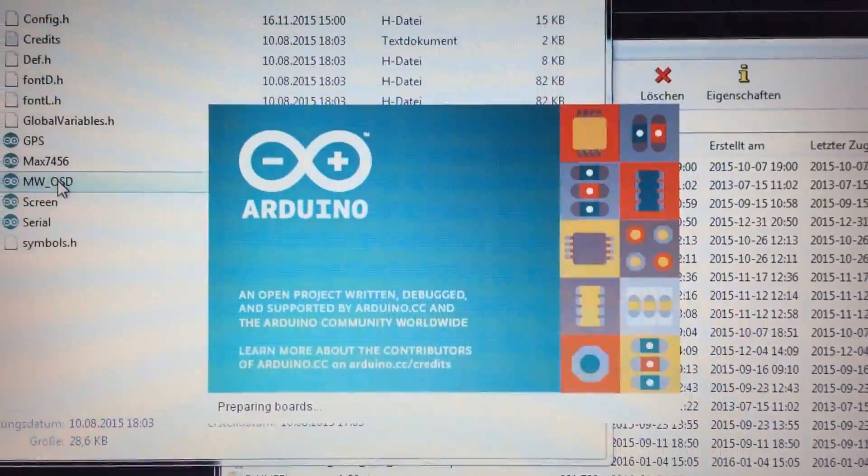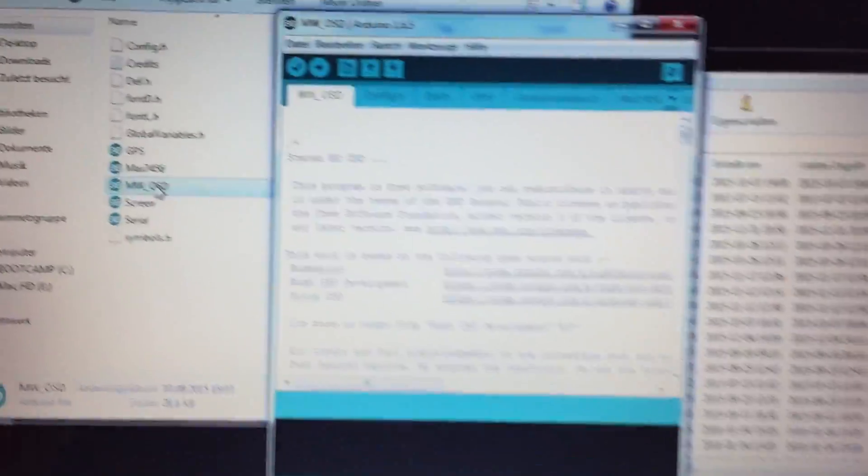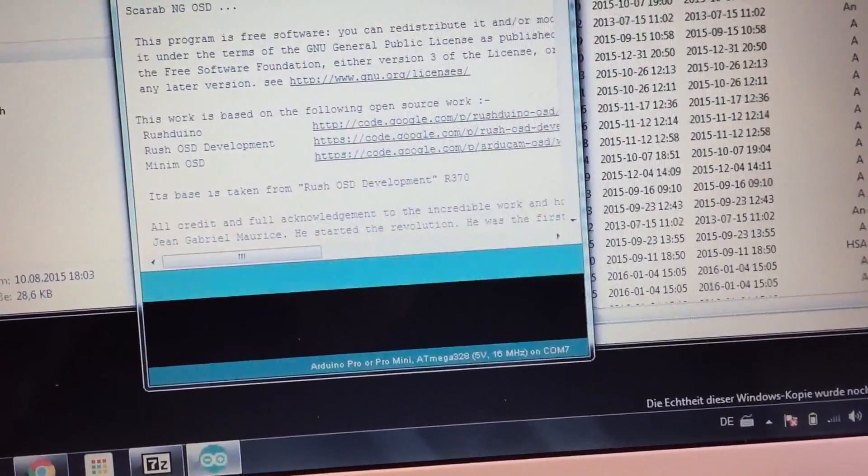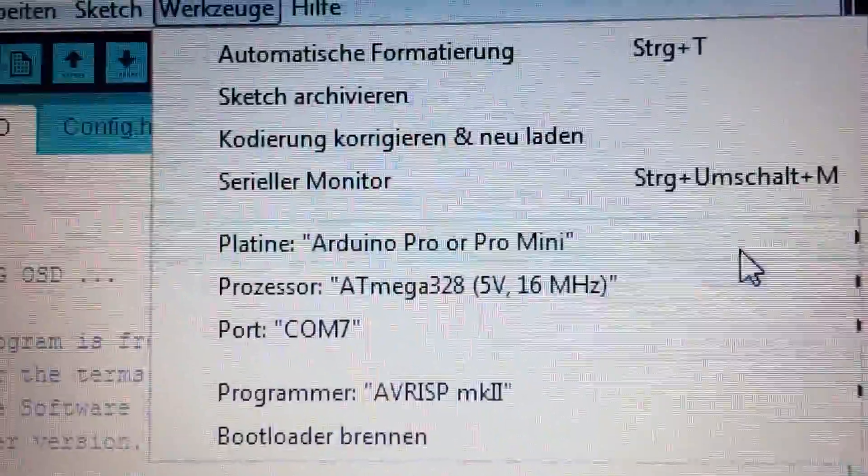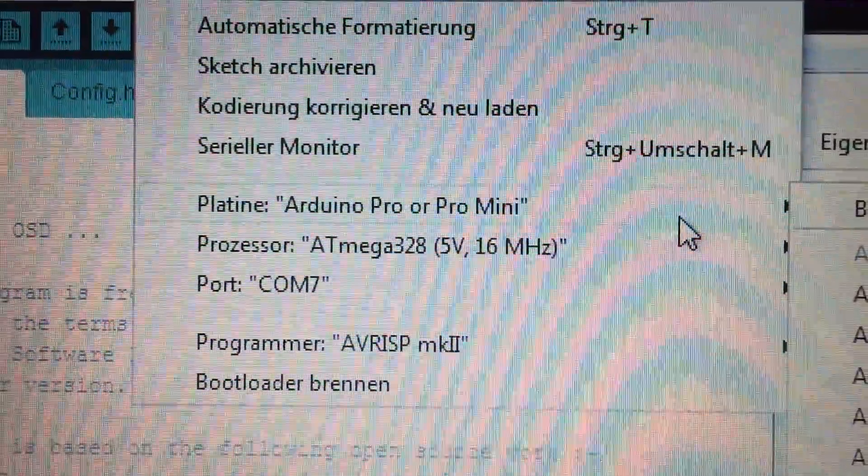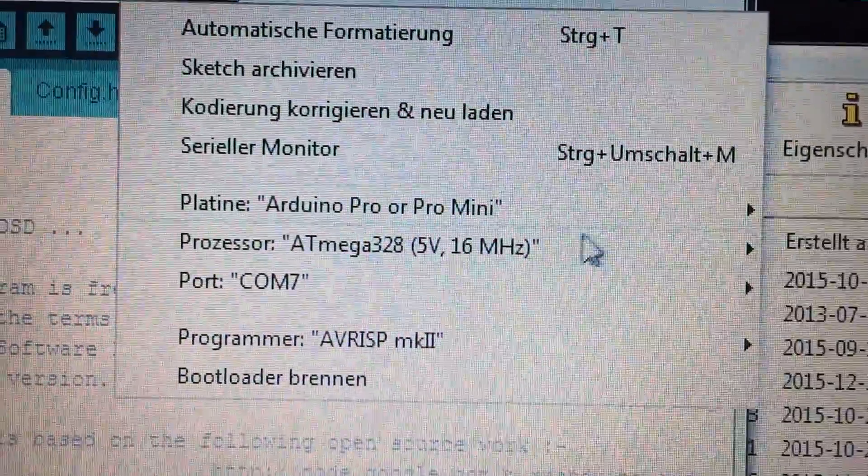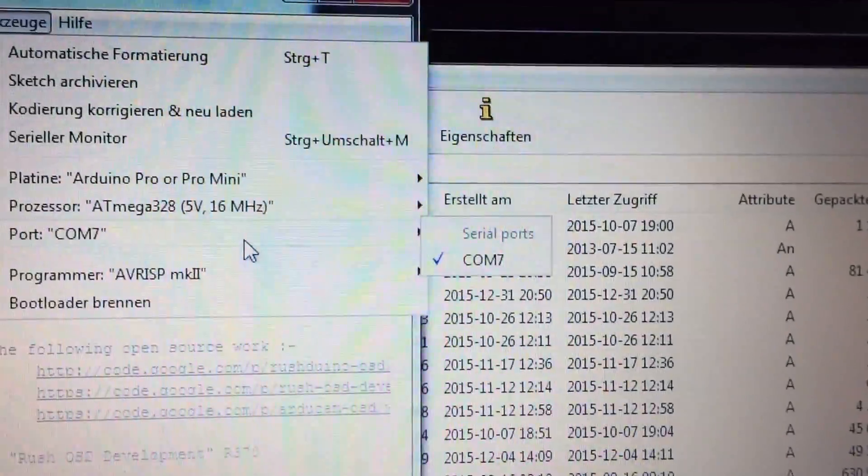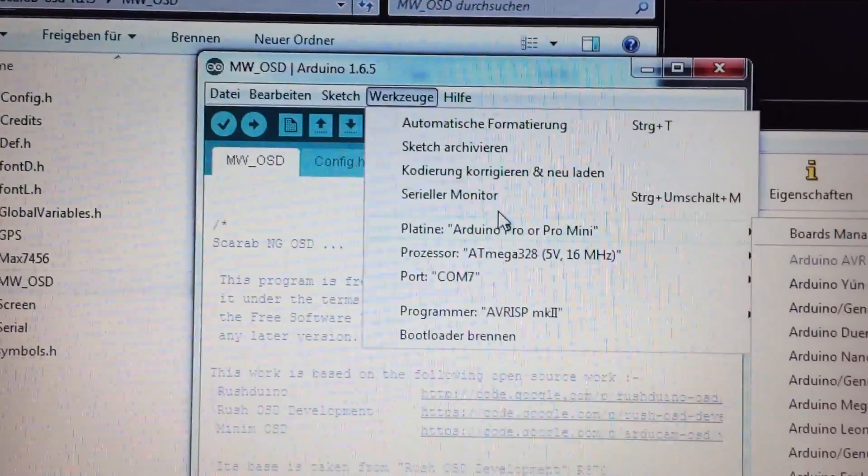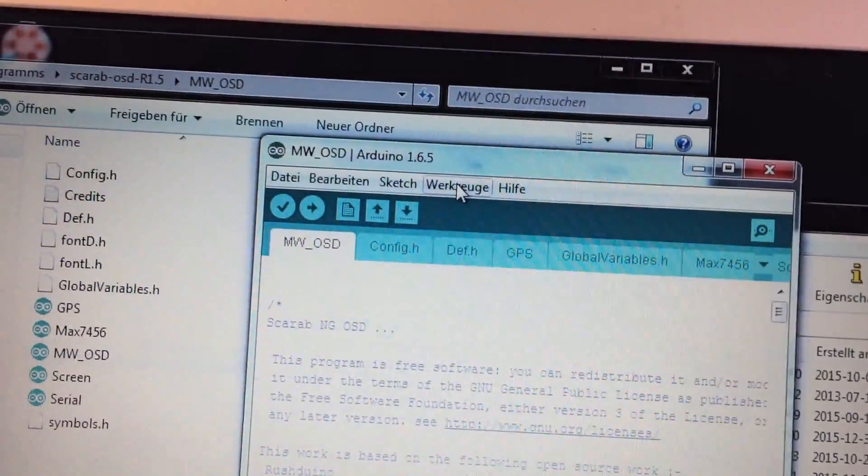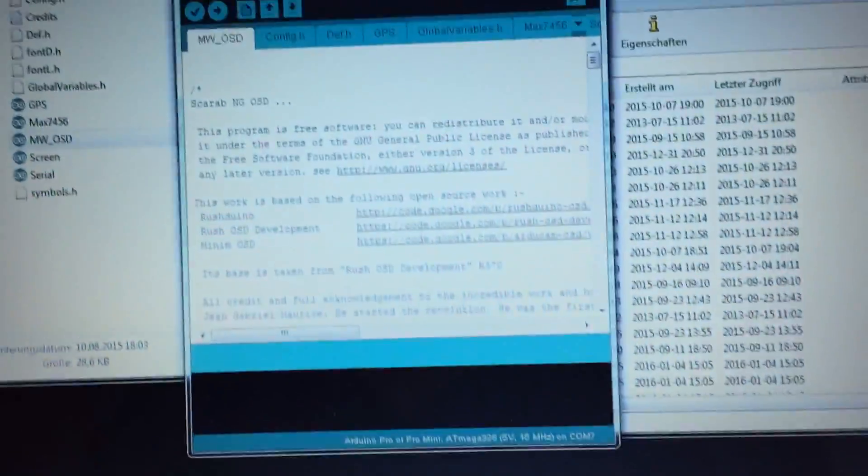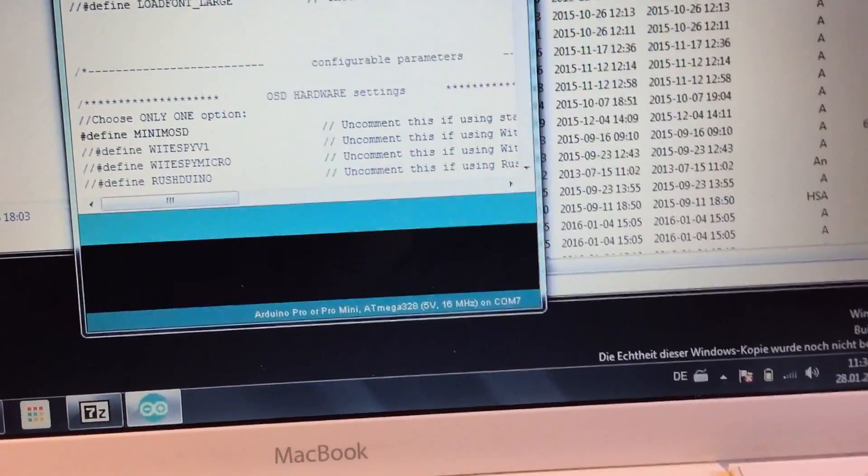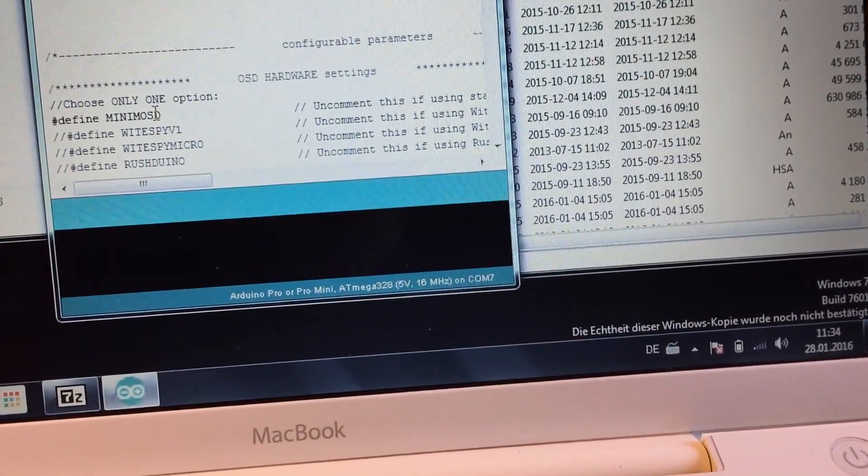As you can see here in Arduino we have to make sure that we have the right hardware selected. So we want to select Arduino Pro or Pro Mini and as a processor at Mega 328 and well your USB COM port.